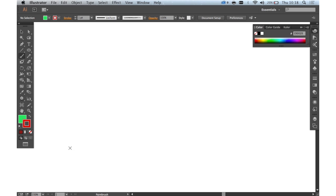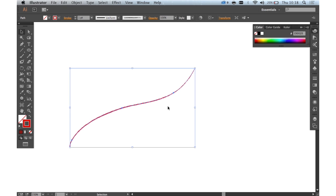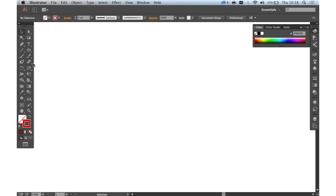Whereas with the Paint Brush tool we would paint a stroke and then edit that in the normal way using the Bezier editing tools and anchor points, the Blob Brush tool actually creates a stroke and a fill.